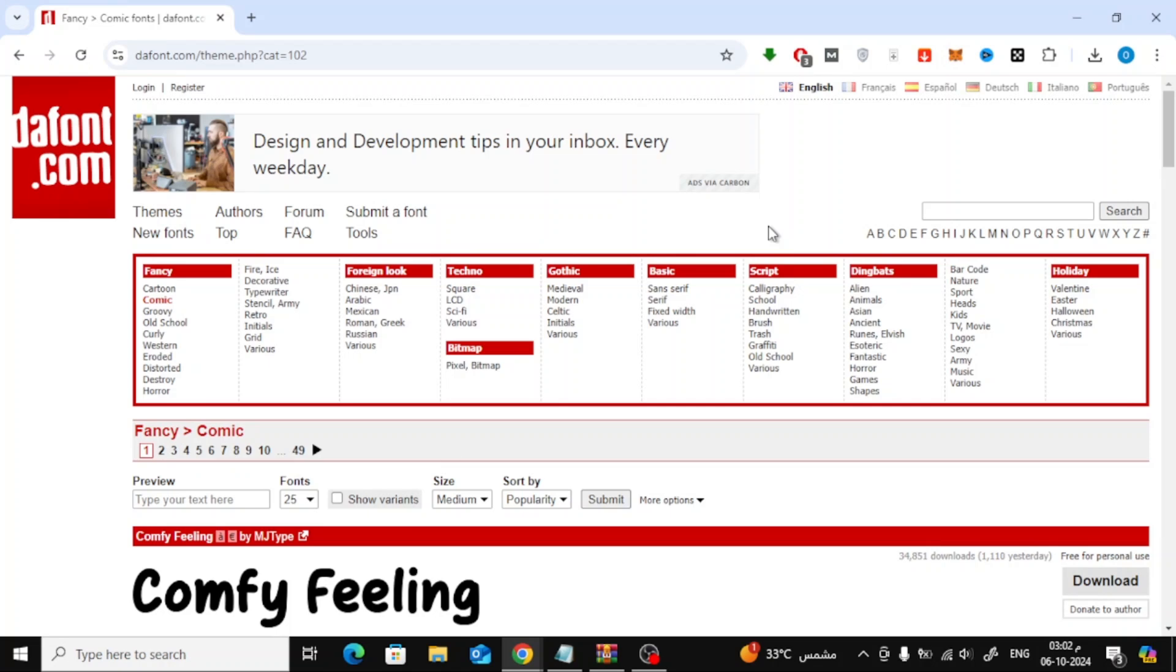Welcome back to the channel. In today's video, I'm going to show you how to add a new font to Nitro PDF. It's super easy and straightforward, so let's jump right into it.